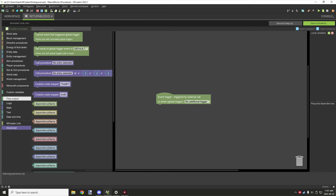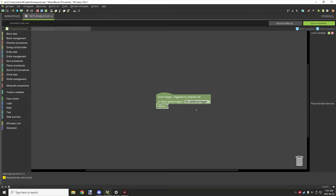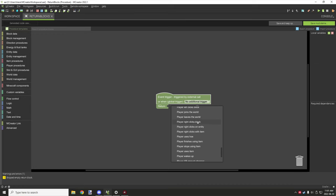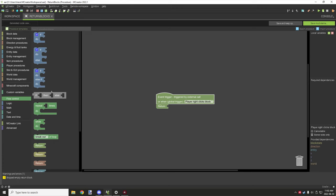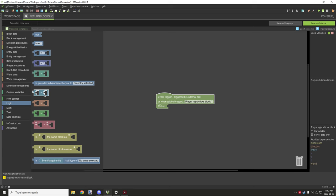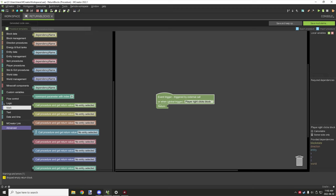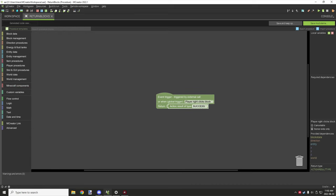If you go under flow control there will be a whole bunch of return blocks. There's a variety of colors you can pick from, and a lot of these have linkage to certain other things. The green one, for example, is the same shade as global procedures. So if you wanted to do something with global procedures you could set up a right-click event and go to Minecraft components and then set an action result.